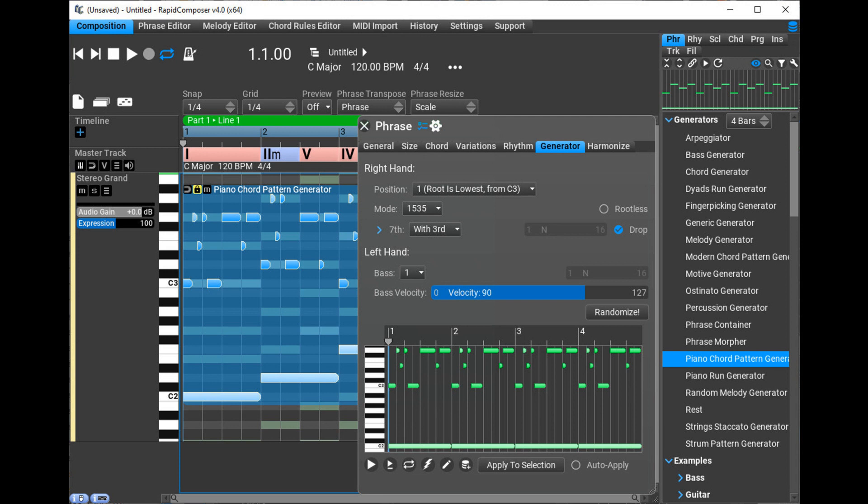MIDI Mutator was updated to version 1.0.5. Improvements: Notes are updated live when moving the chord edges.